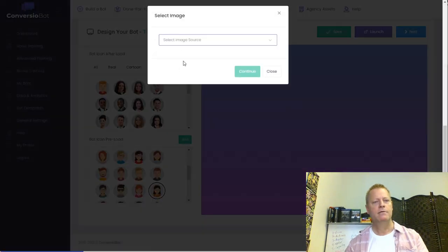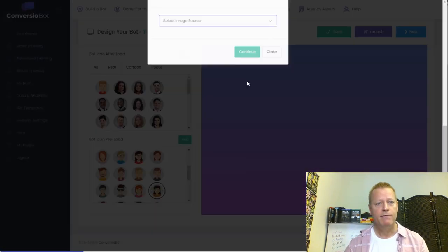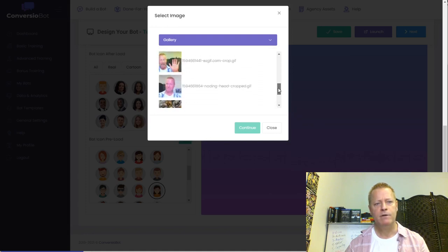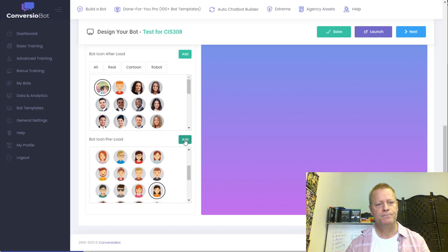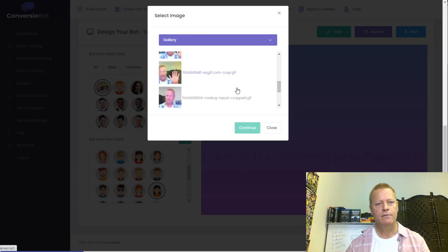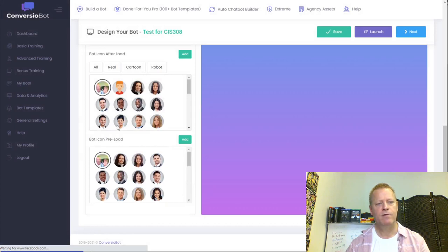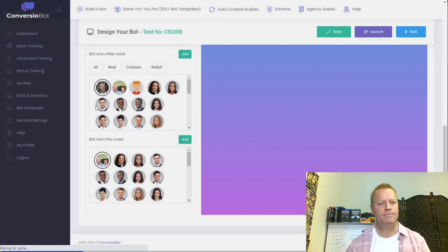You can upload your own image from your computer or gallery. For me, I have a moving-hand GIF as my preload image and a static photo of myself as the after-load image. I go into my gallery, select the before-load image — my animated waving hand — and then select the after-load, which is just my photo. That's the design of the bot. Save and move on to settings.